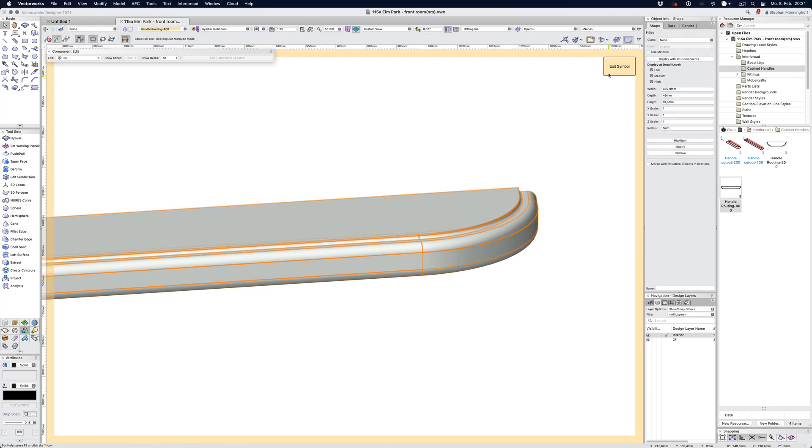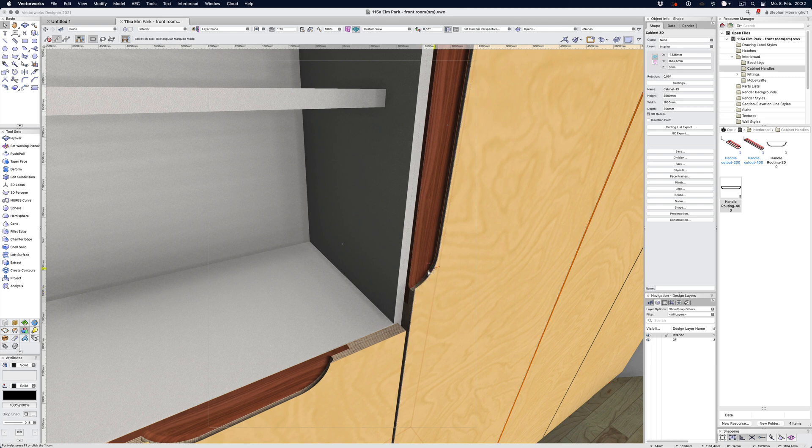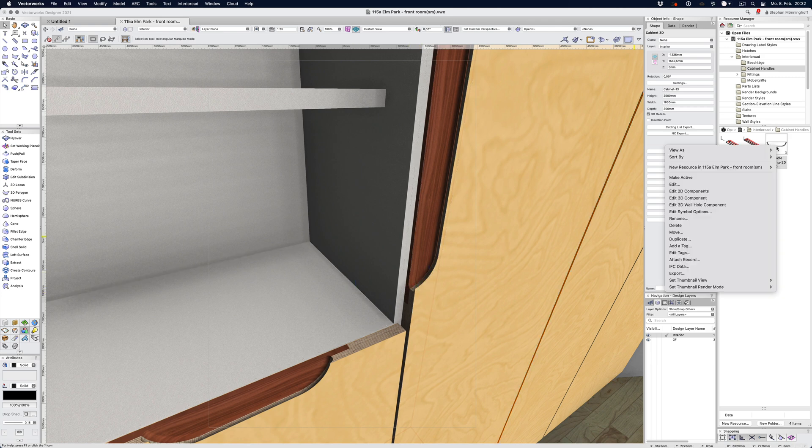If I exit the symbol, you can see that it's doing a little bit of bookkeeping now. What it's doing is updating all the symbols in the document. I've done it for the large handle here, so I've yet to do it for the small handle as well.